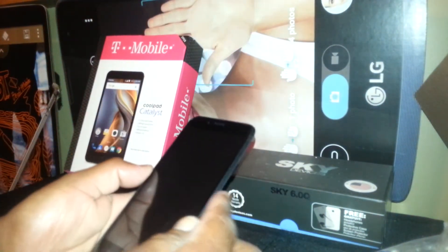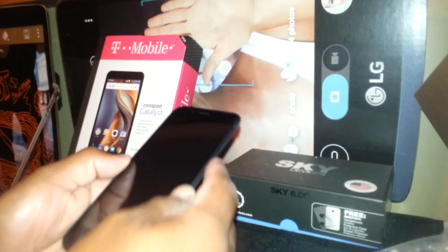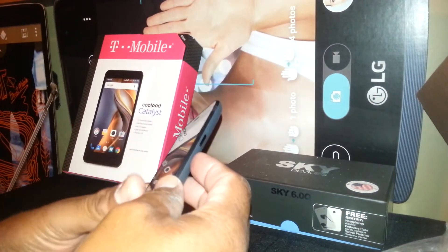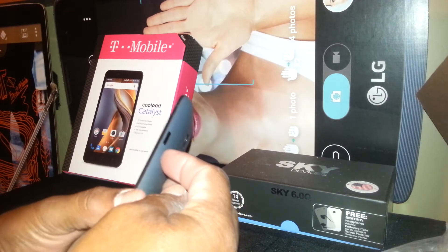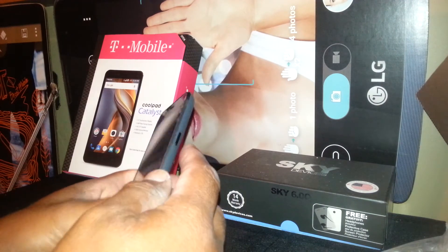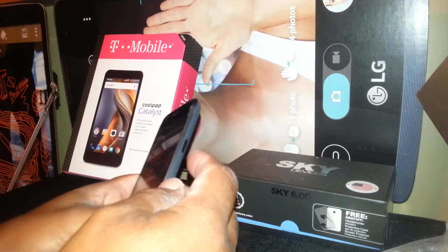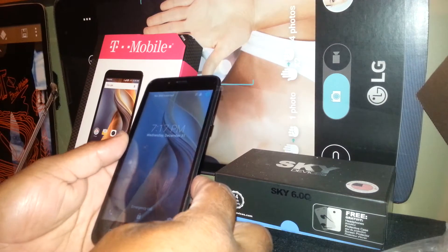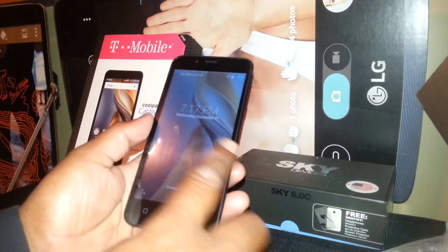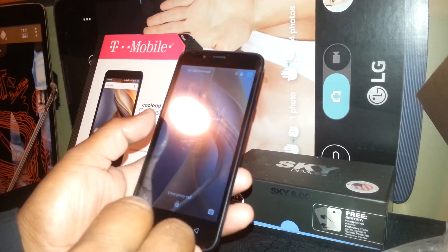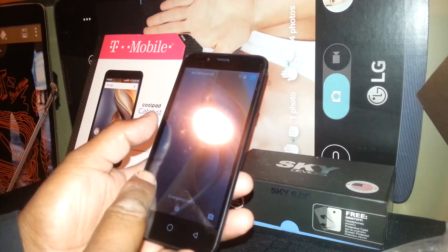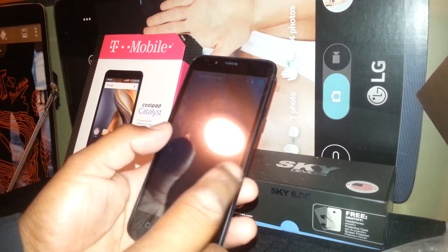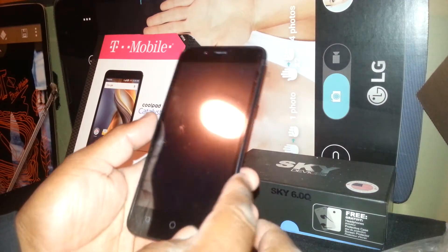Welcome to my channel. Let's exit TalkBack mode on this Coolpad Catalytic phone from T-Mobile. First, you're going to unlock the screen. To unlock the screen, in case you only have the slide option to unlock the screen,